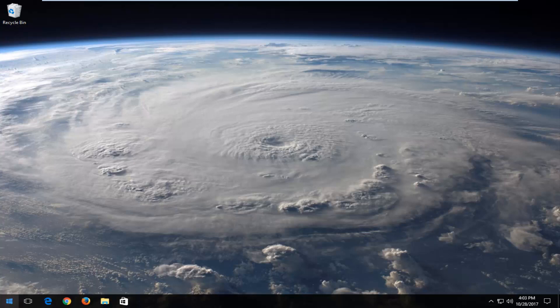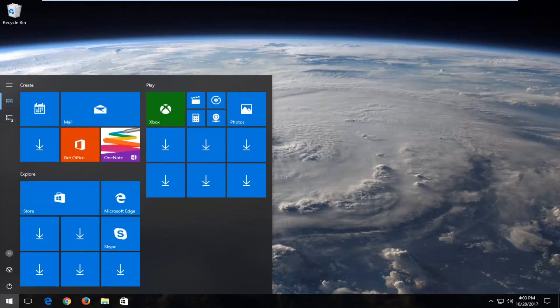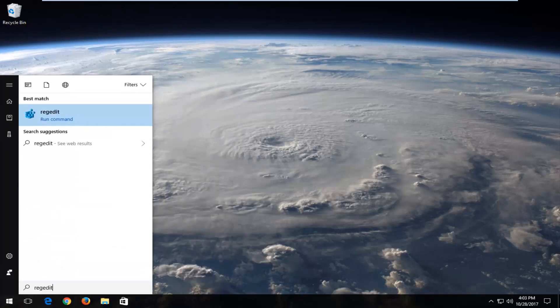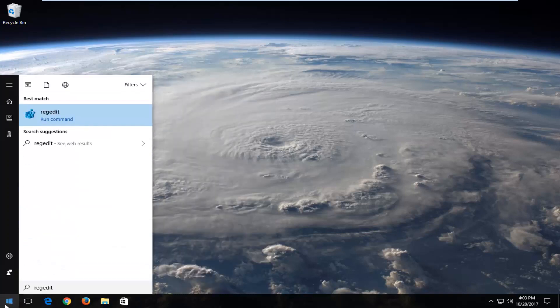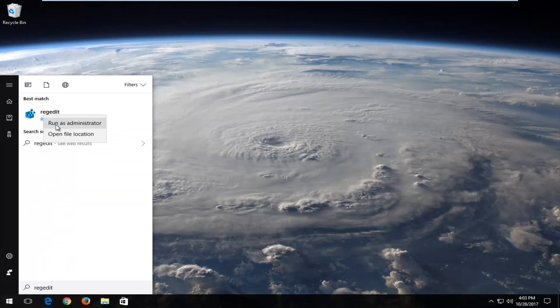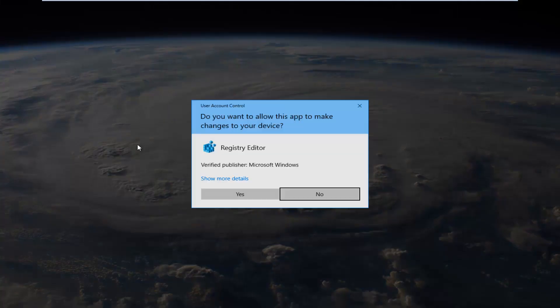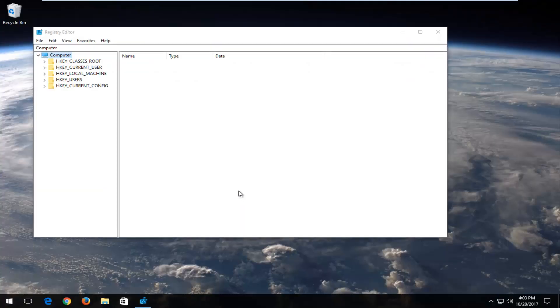We're going to start by opening up the Start menu and you want to type in regedit. Best match should say regedit. You want to right-click on it and then left-click on Run as administrator. If you receive a user account control window you want to select Yes.